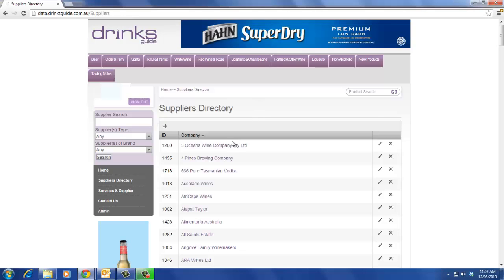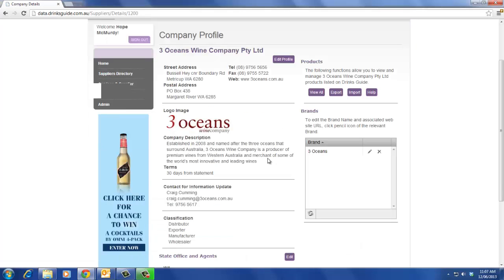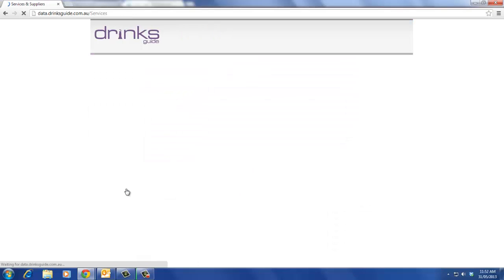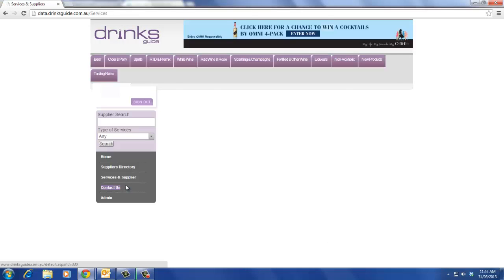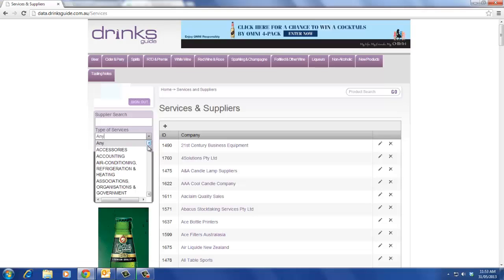Once you click on a supplier's page, you will find their contact details, a link to their website, and a click-through list of brands they supply. If you would like to view the service and industry suppliers list, click Service & Supplier on the left side of the page. The same process applies for services and industry supplies, and there is also a drop down box of categories.